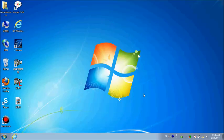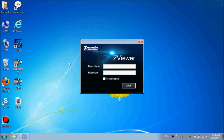You will see the Zweaver application box come out. Type username admin. Type password 6x1 and click login.